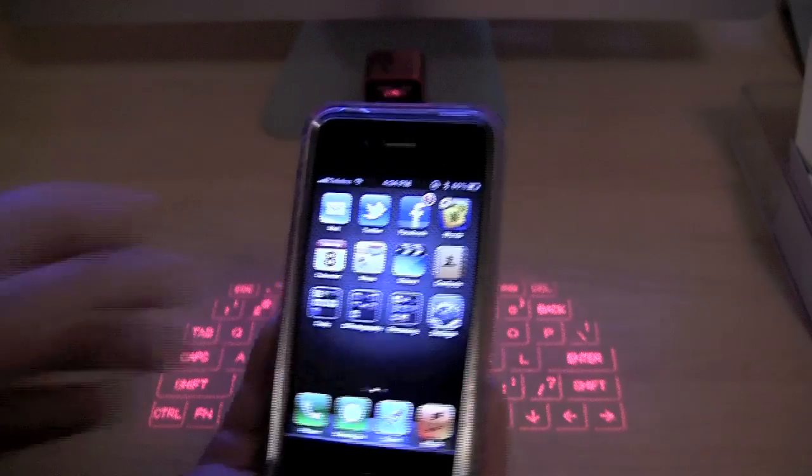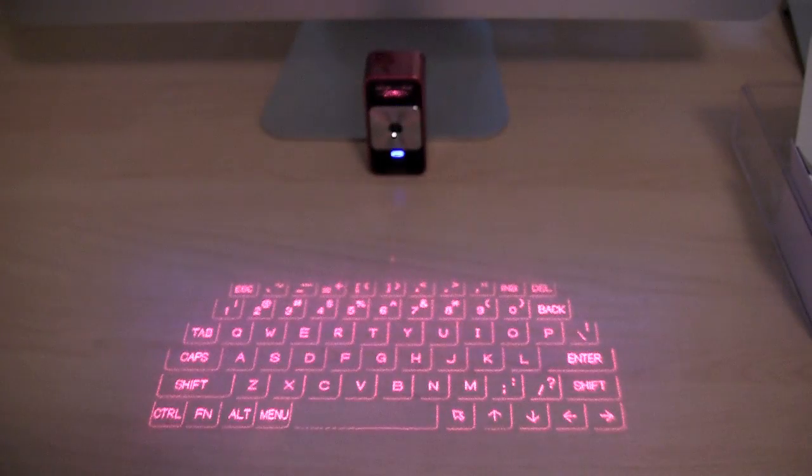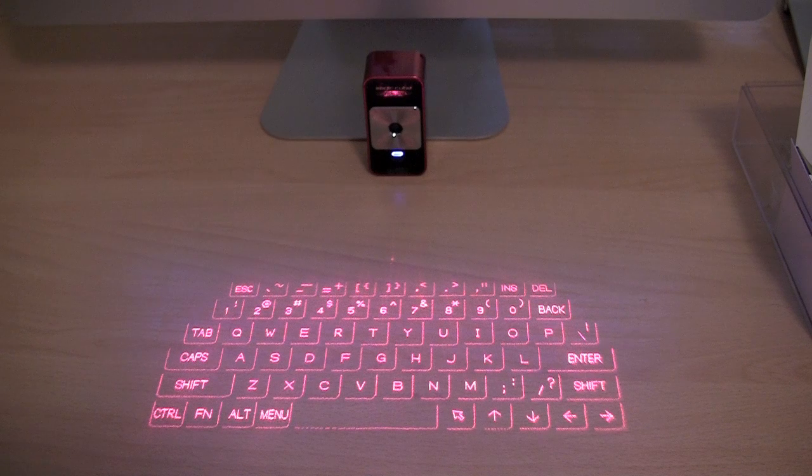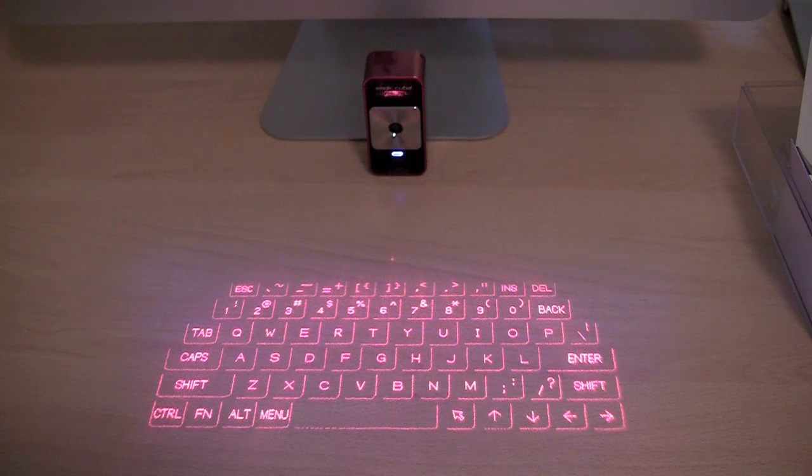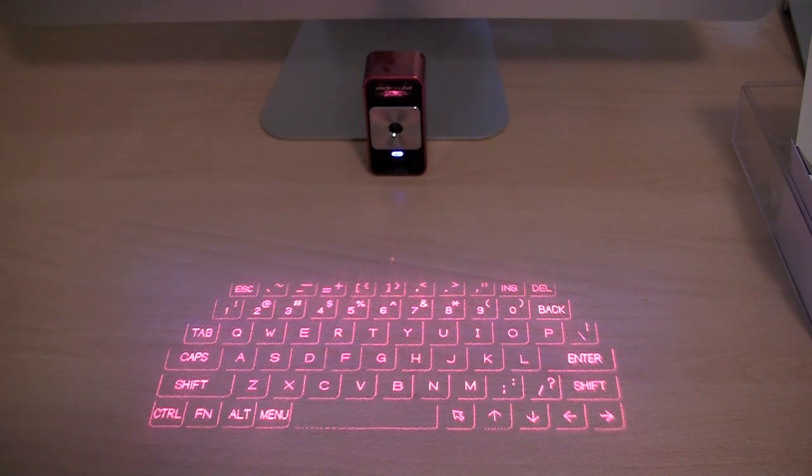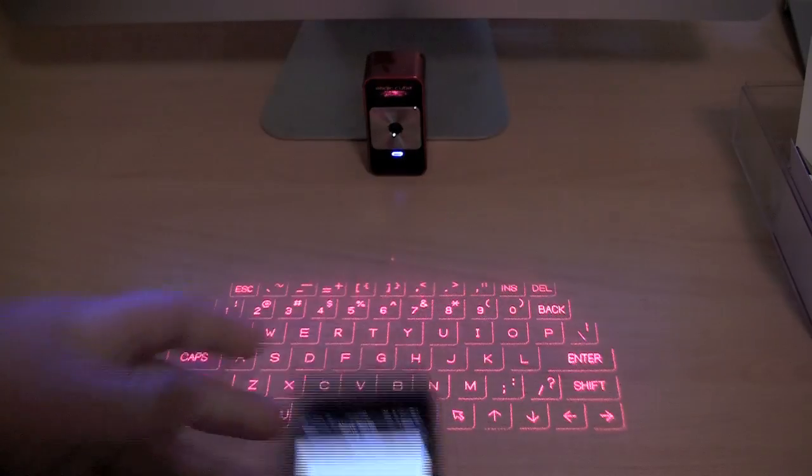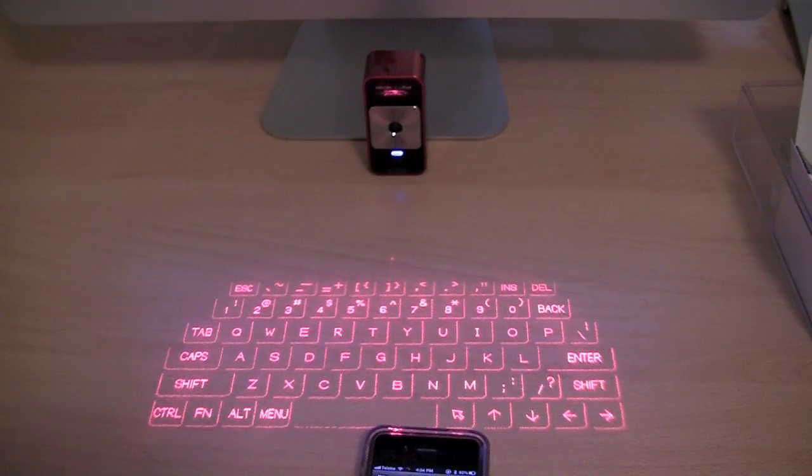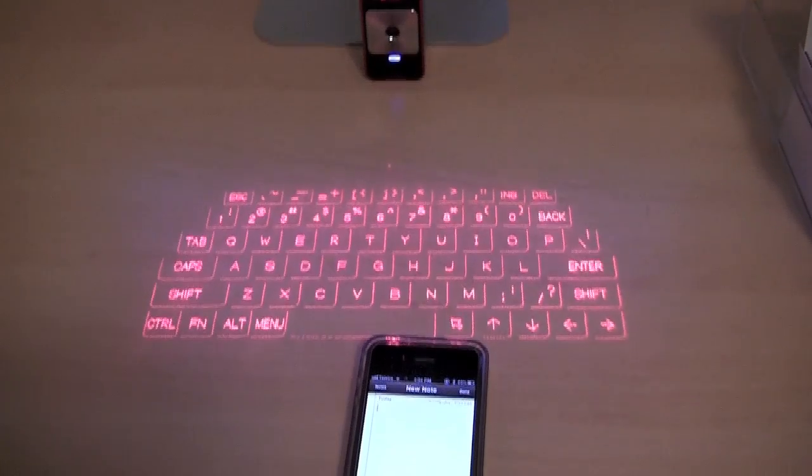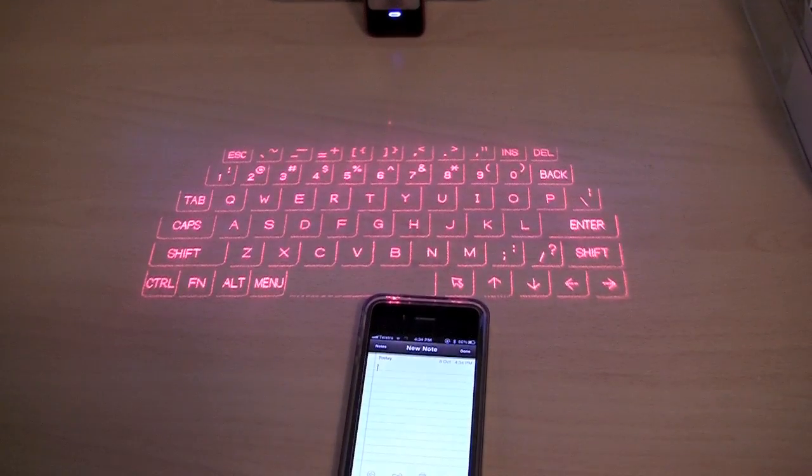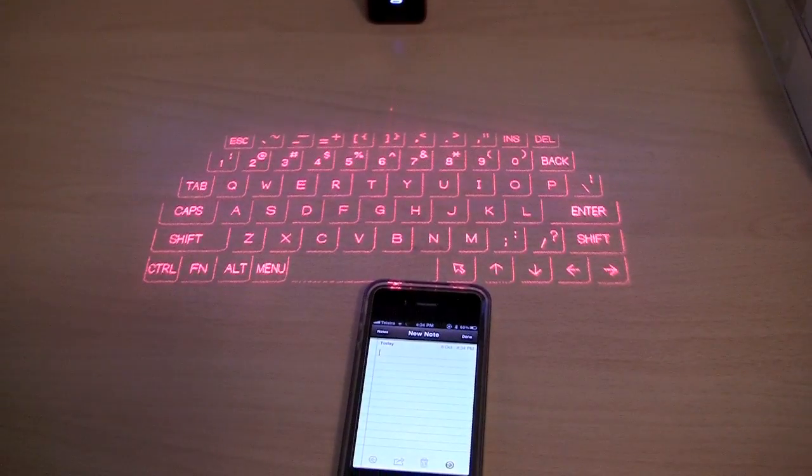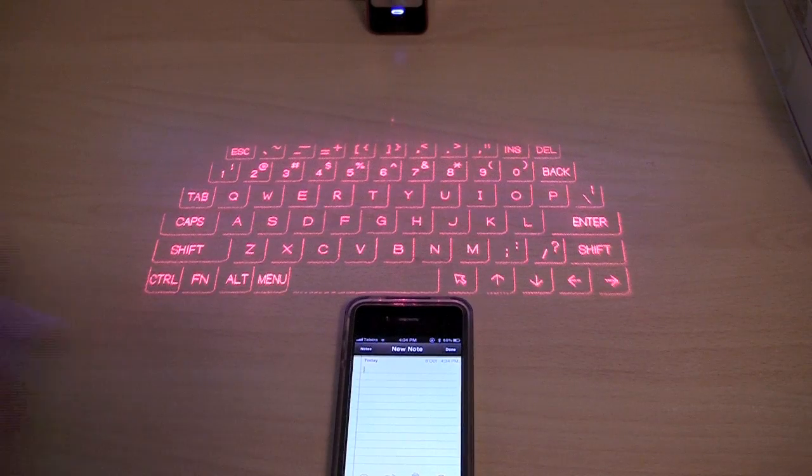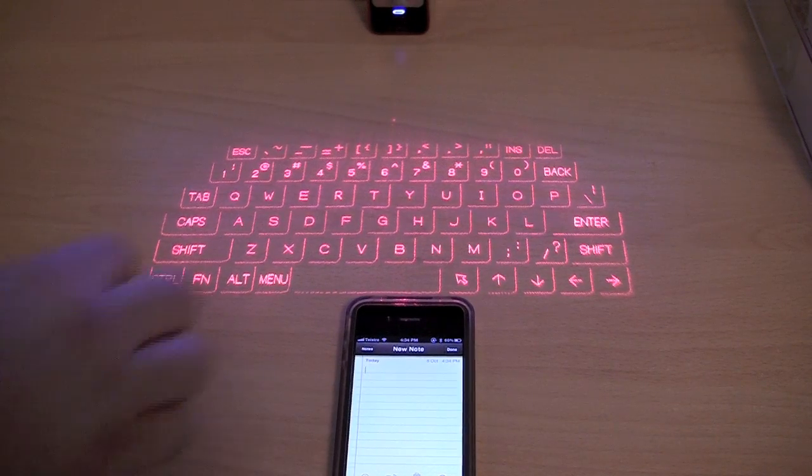So I am just quickly going to open up Notes and I will demonstrate how it works. So I have opened up Notes now. So let me just move this down a bit and I will do a demonstration.